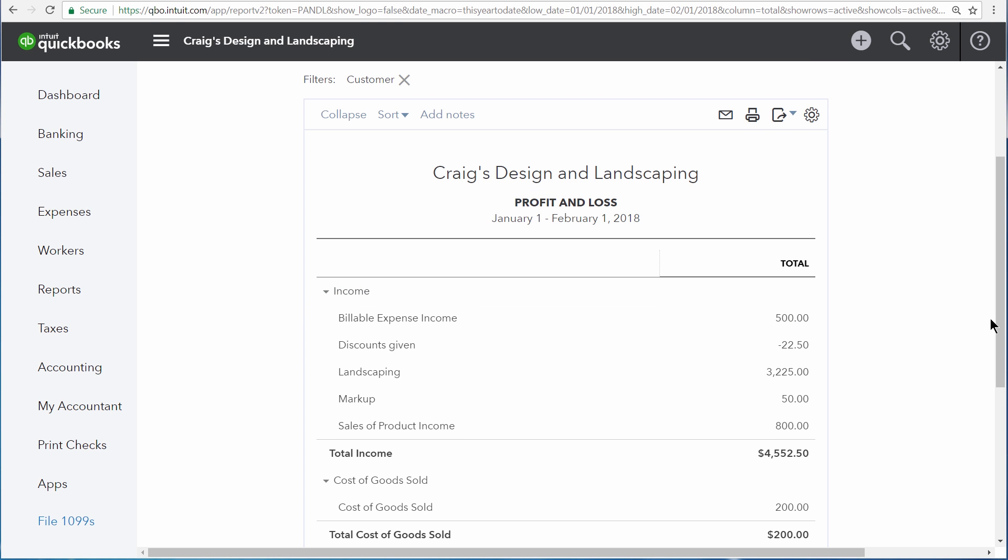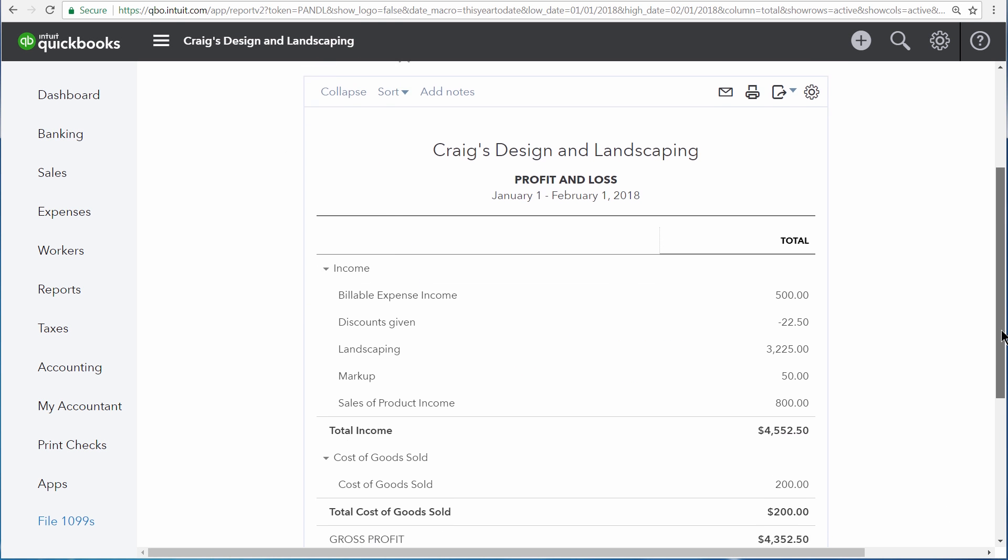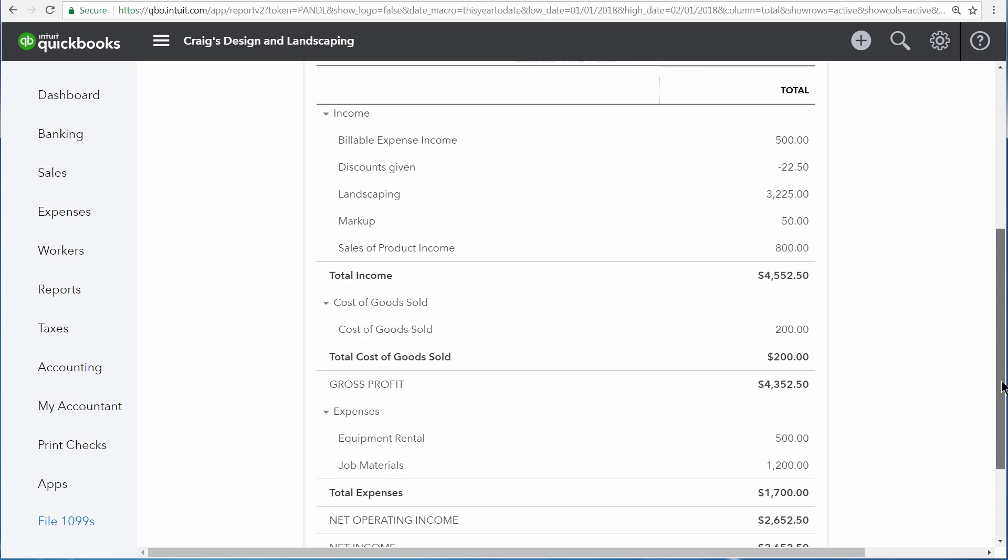Now QuickBooks shows us a profit and loss statement just for that one customer. So here we can see all of our income, cost of goods sold and expenses for that single customer.